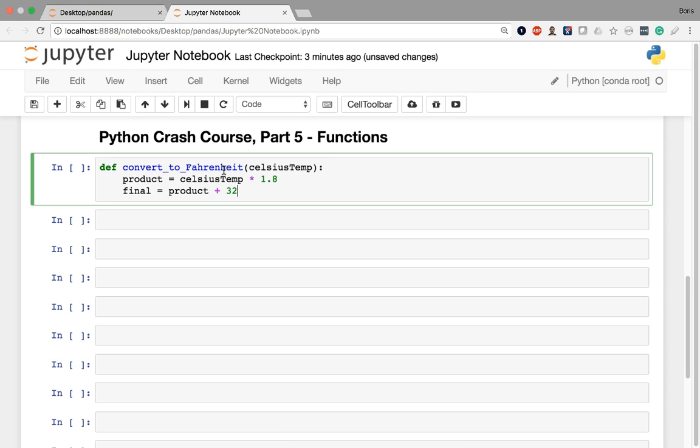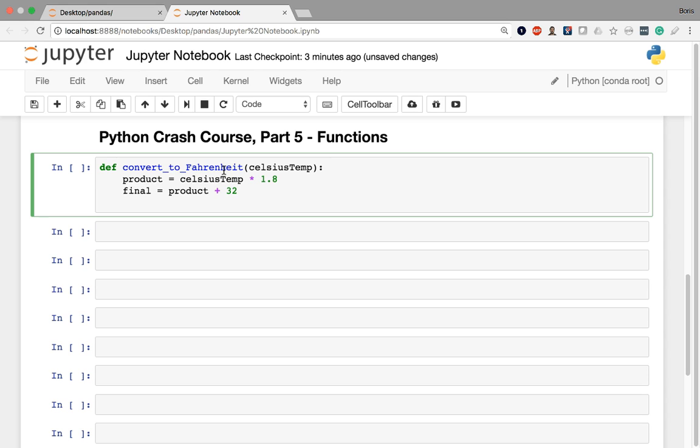But by itself, this operation is just performing a bunch of calculations. We haven't told the function yet that we want to return that temperature as the final output of this convert to Fahrenheit function. In order to do that, we have to use the return keyword, followed by what we actually want to spit out, or what we want to basically give back to the user. And that's going to be the value that's stored in my final variable.